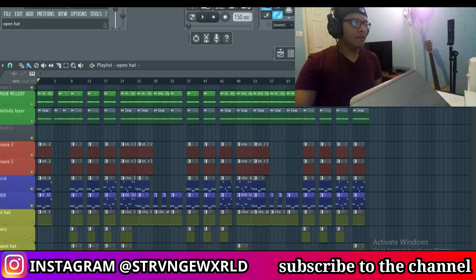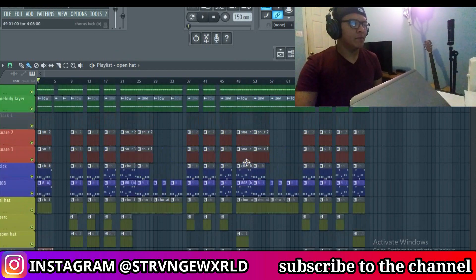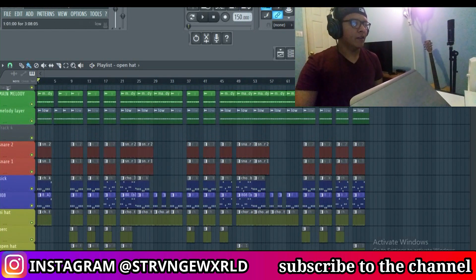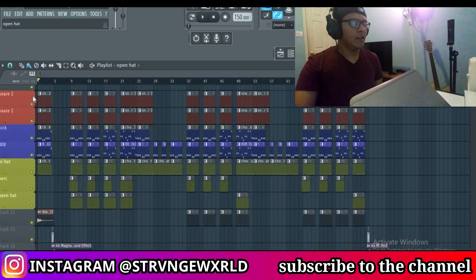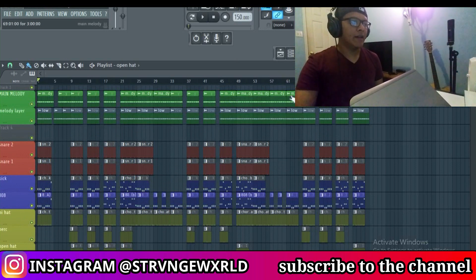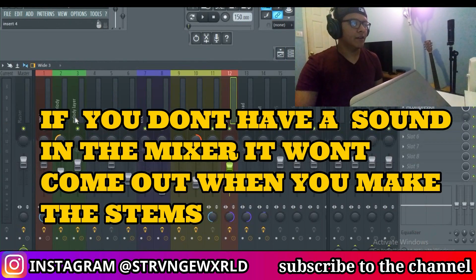Alright guys, so we're here inside FL Studio and as you can see, this is for the trackout tutorial. I'll probably put this beat out later on my website for sale, but for right now this is my project. I have everything color coordinated because it helps me in the process of making the beat. The first thing you want to do when you send trackouts is make sure that you have every one of these sounds in the beat routed into the mixer.